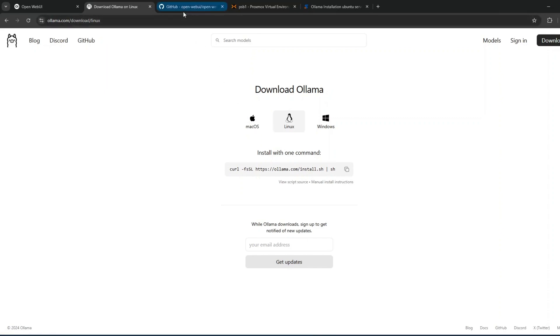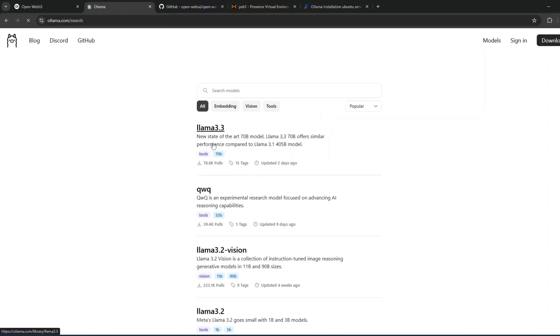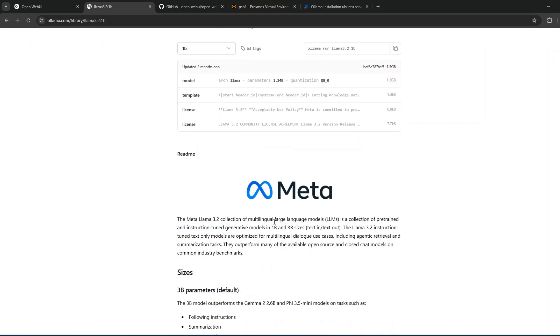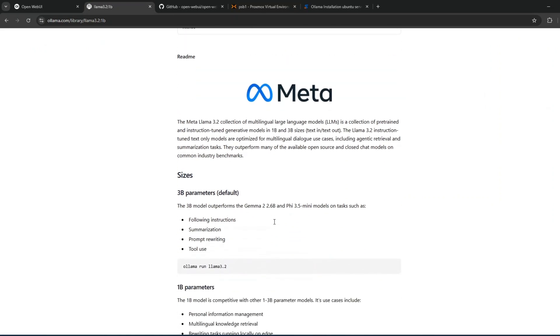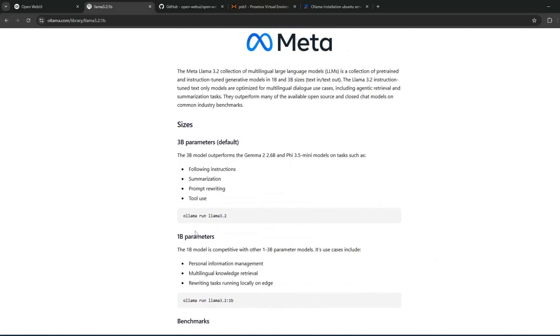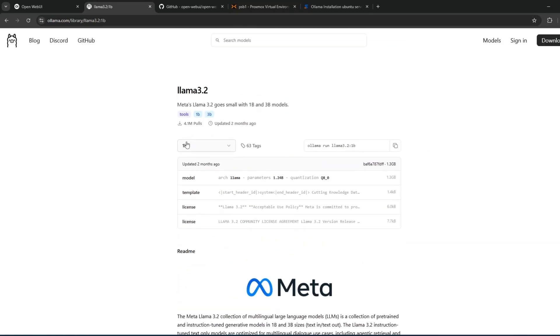After installing, go to models and choose the model. I'm using 3.2, this is the model I've used by Meta with 1 billion parameters. Simply download this once it's completed.